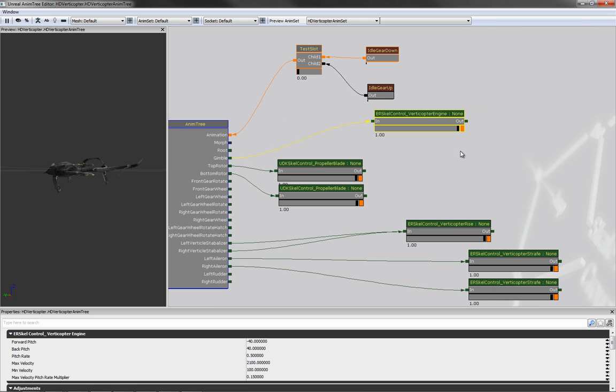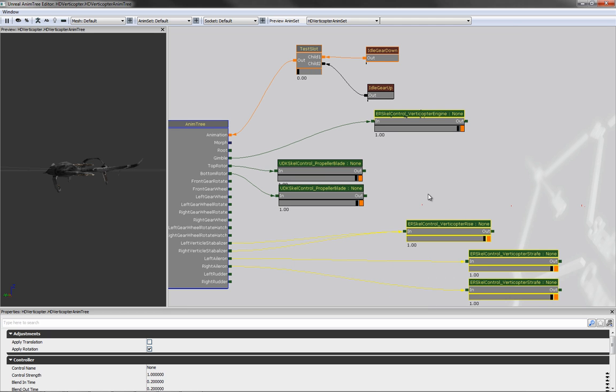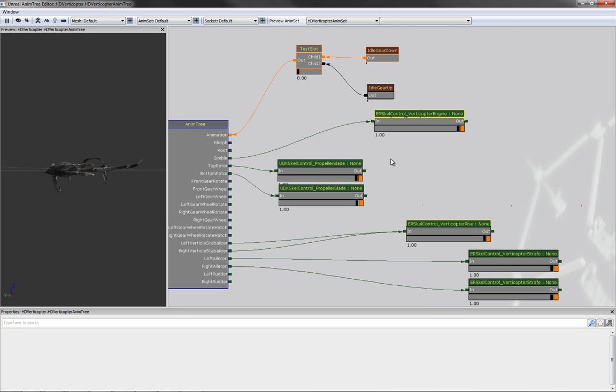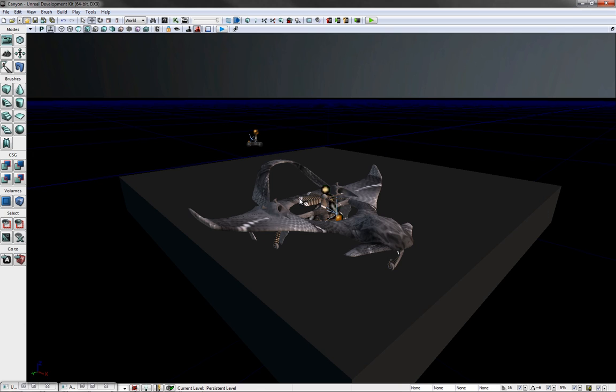This one up here controls the gimbal, forward-backward movement of the props, and those down there control the rudder and ailerons. This up here controls the gear animation.